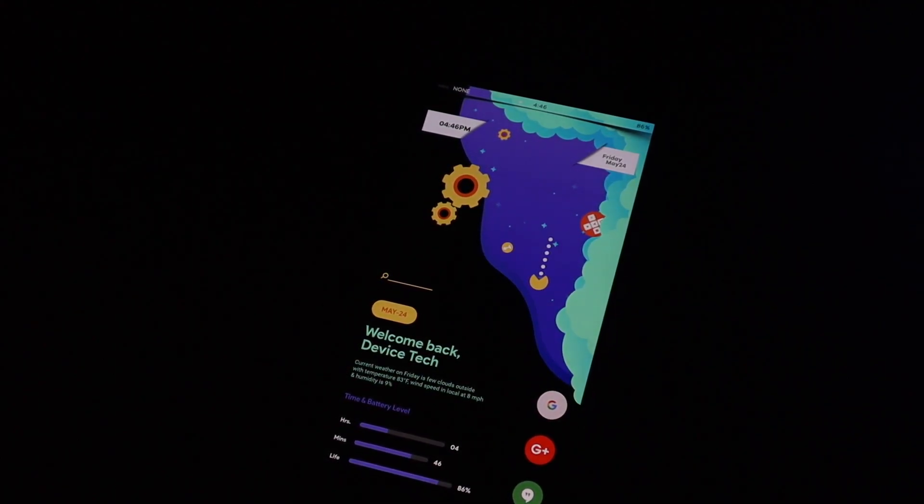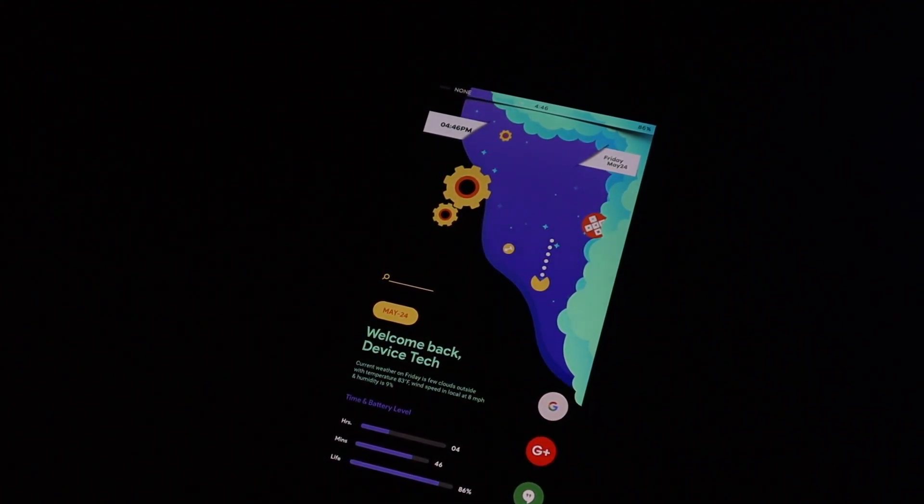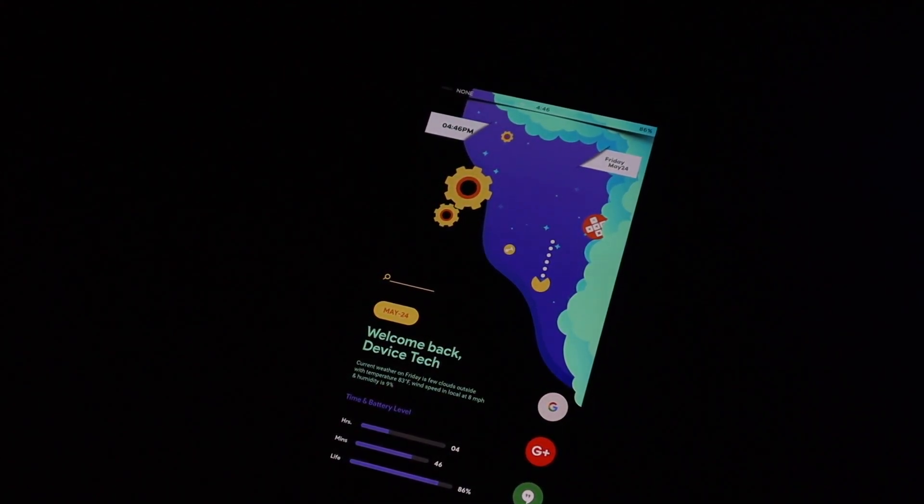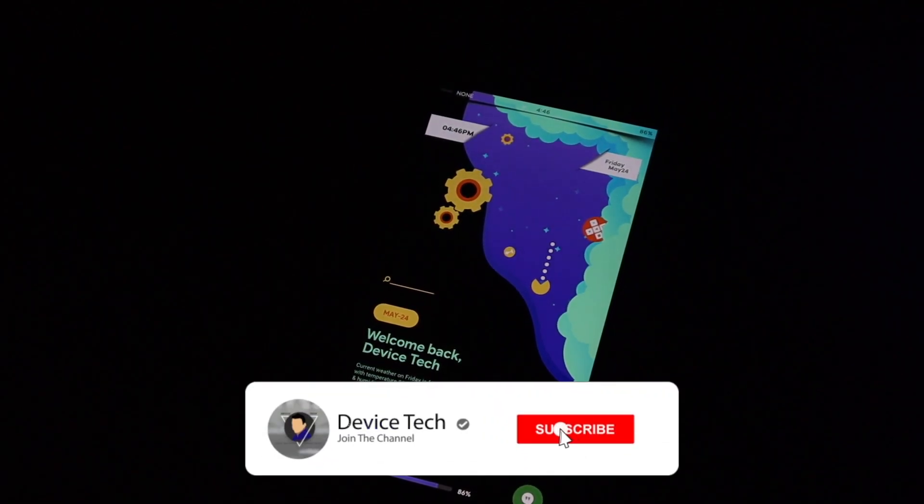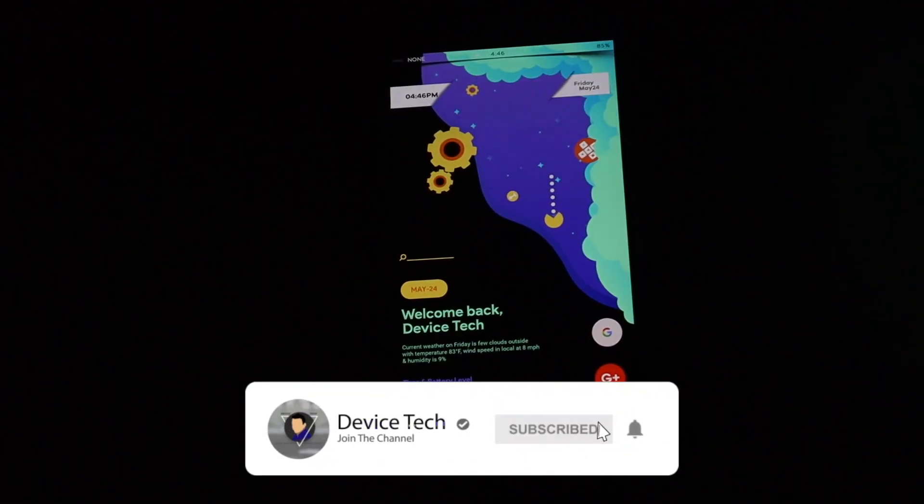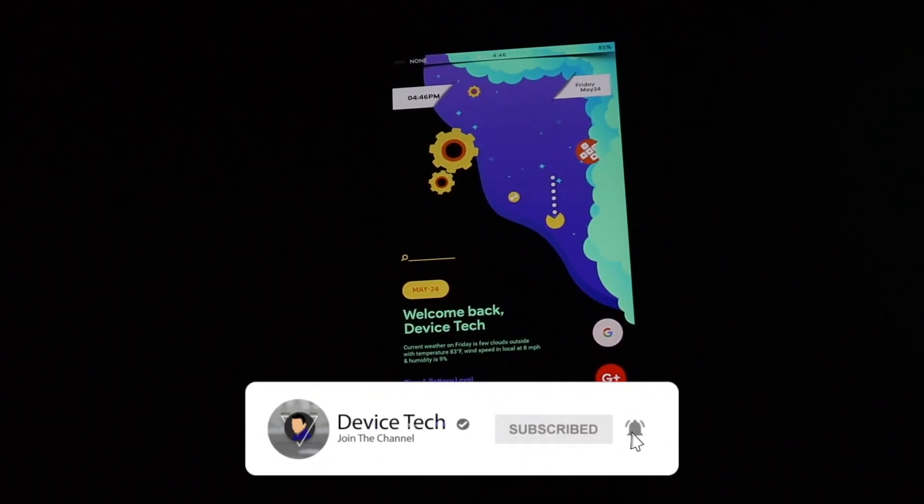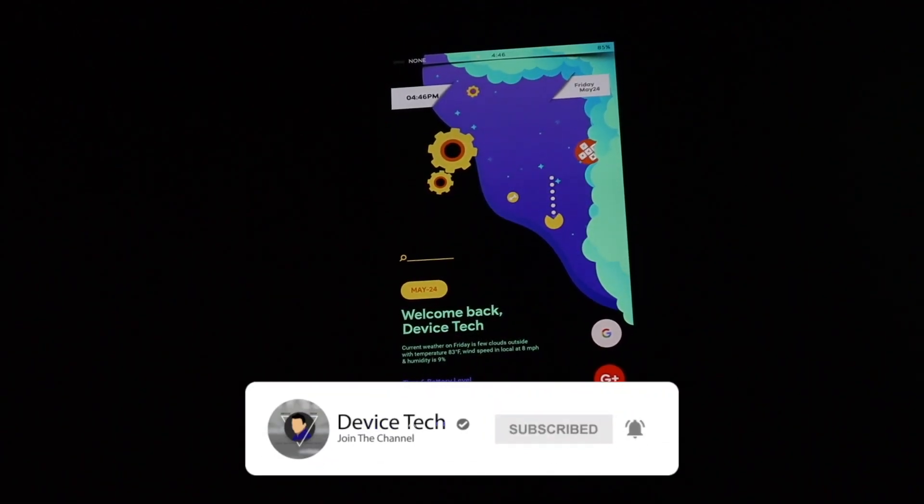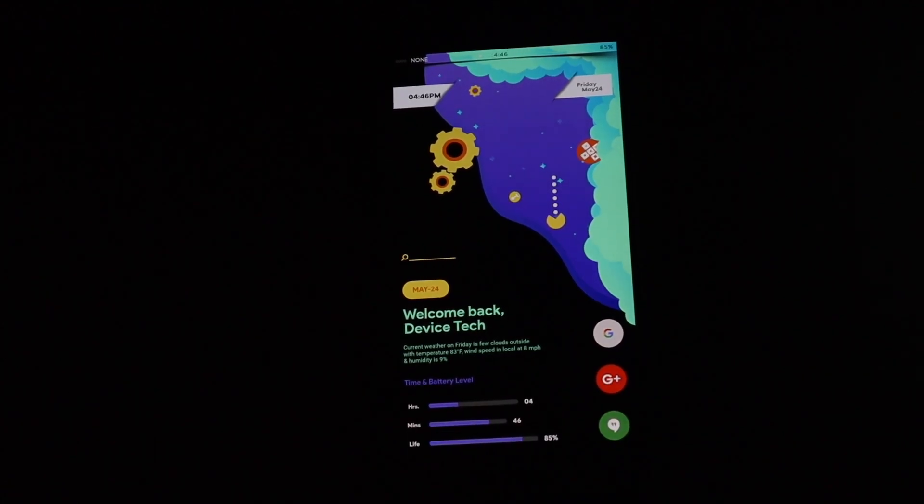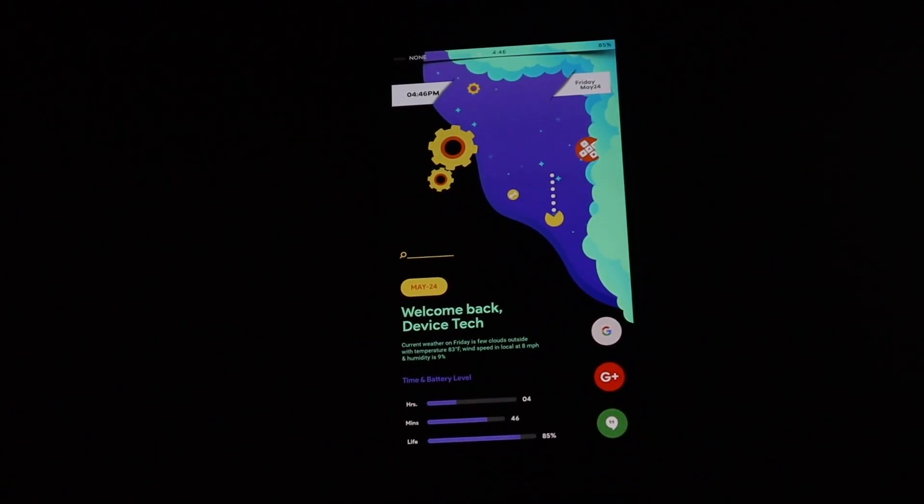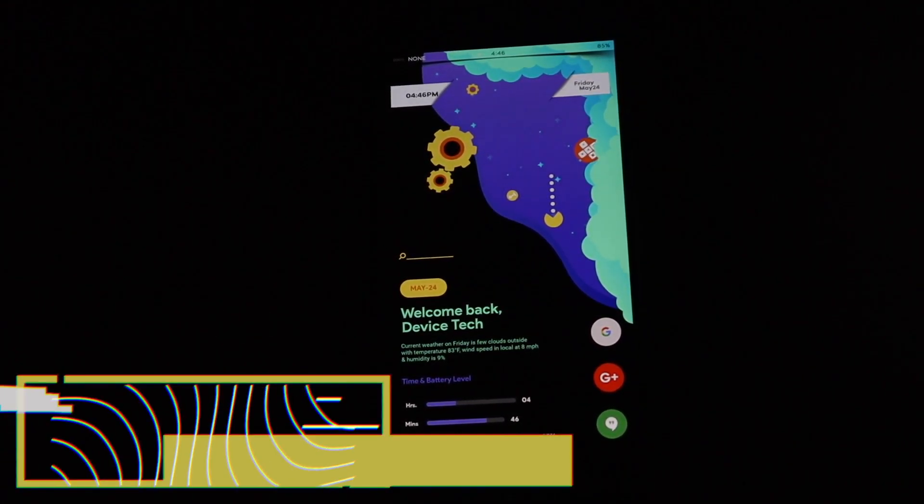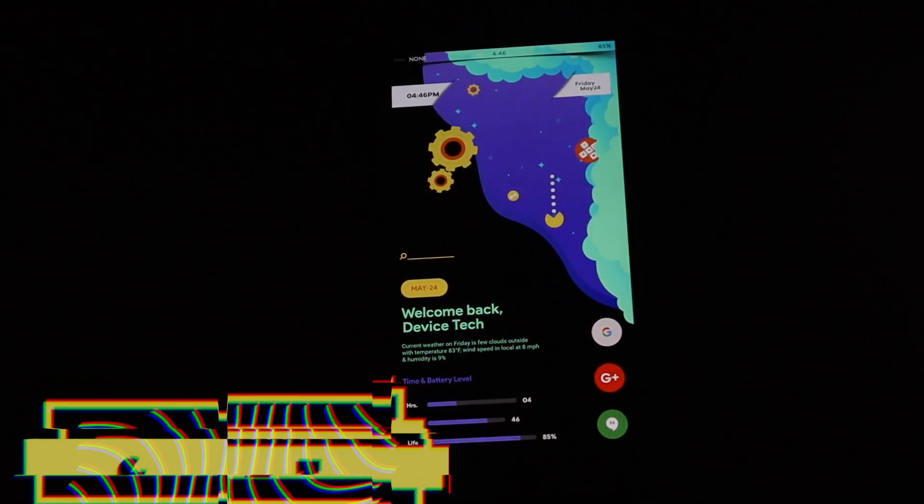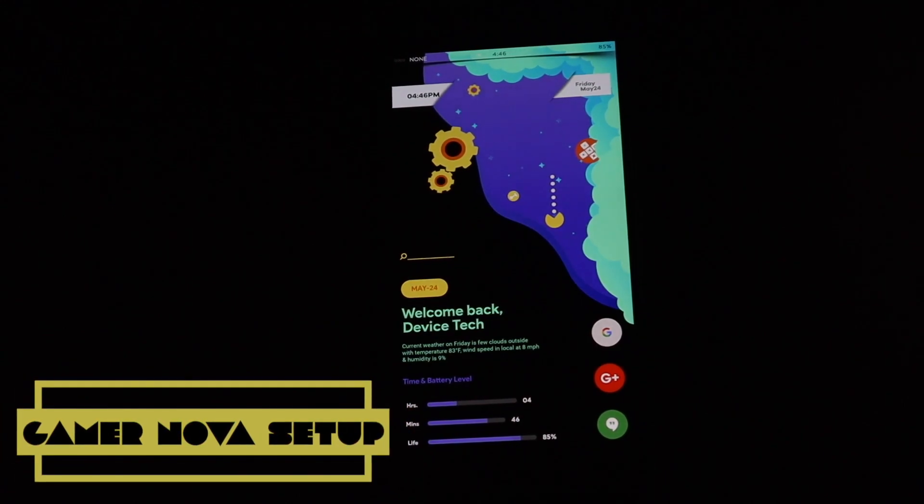But before we get into the setup, if you guys are new to the channel feel free to subscribe, and if you guys are subscribed hit that bell so you don't miss another video. So let's hop right into this. This setup is actually just called the Gamer Nova setup and this is just going to be a one page setup.